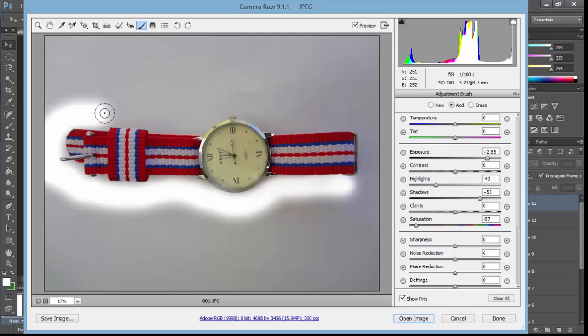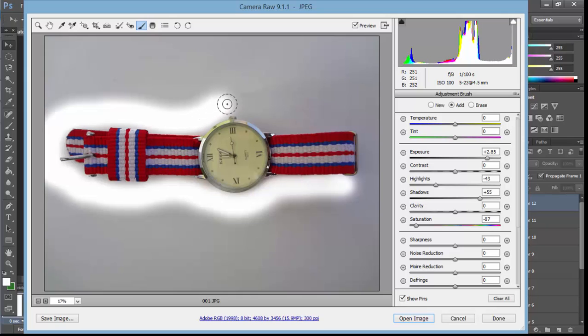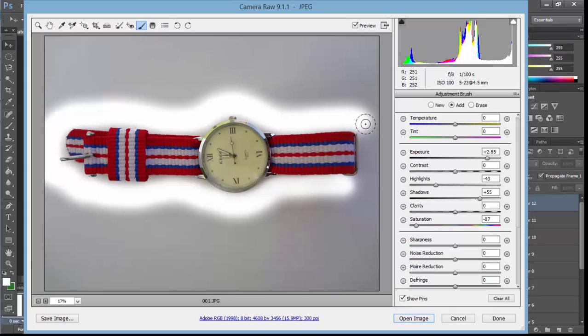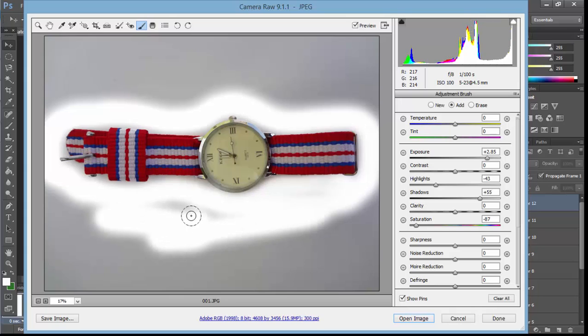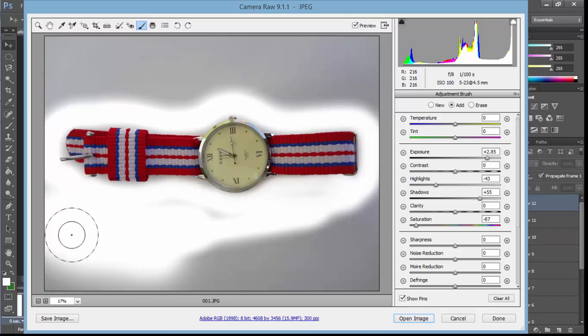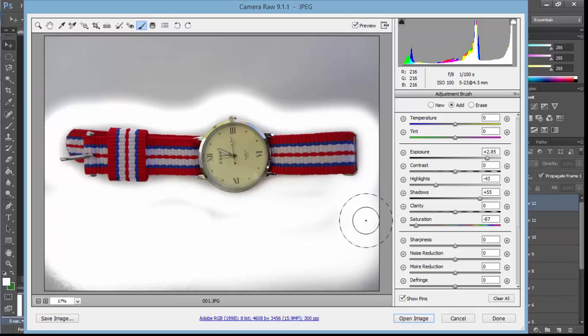All right, that's it. Now just do it quickly - increase brush size and add exposure everywhere on the picture.